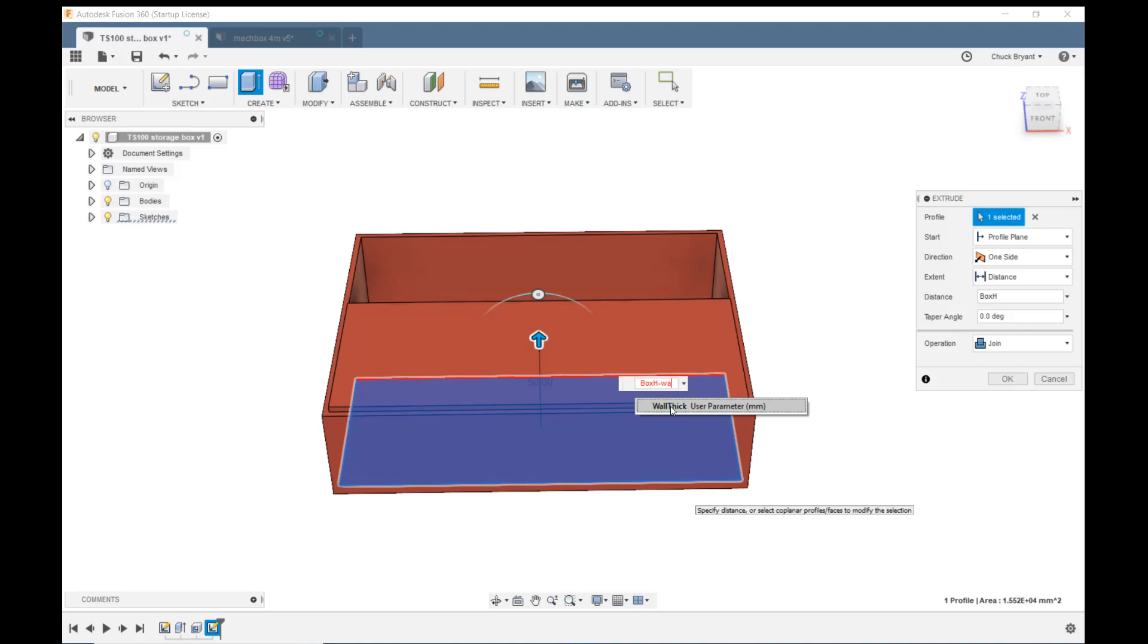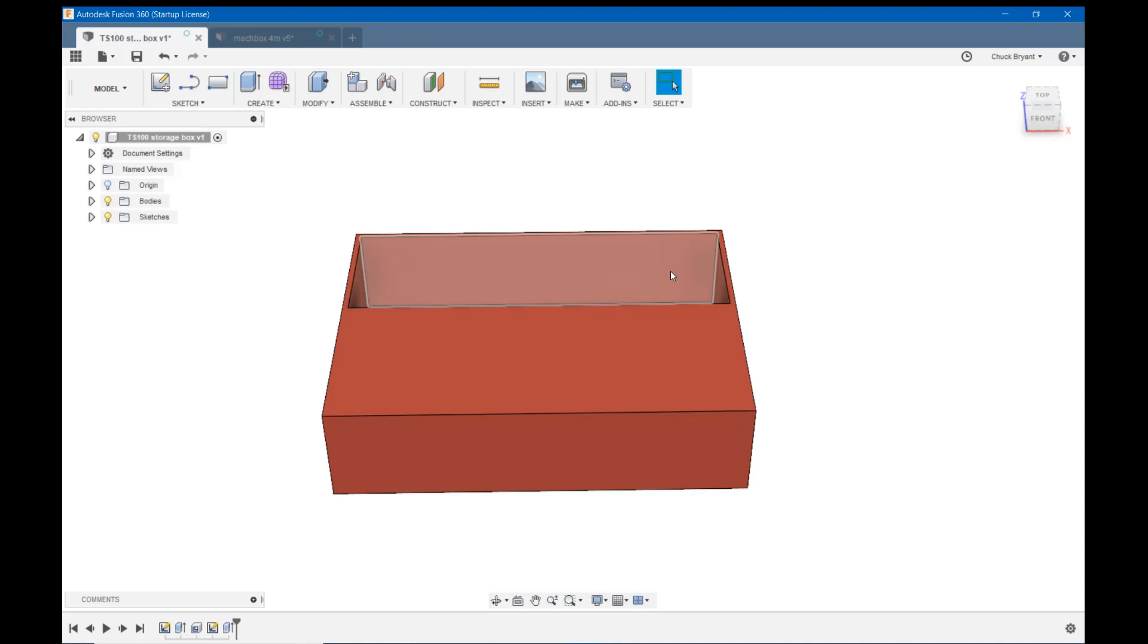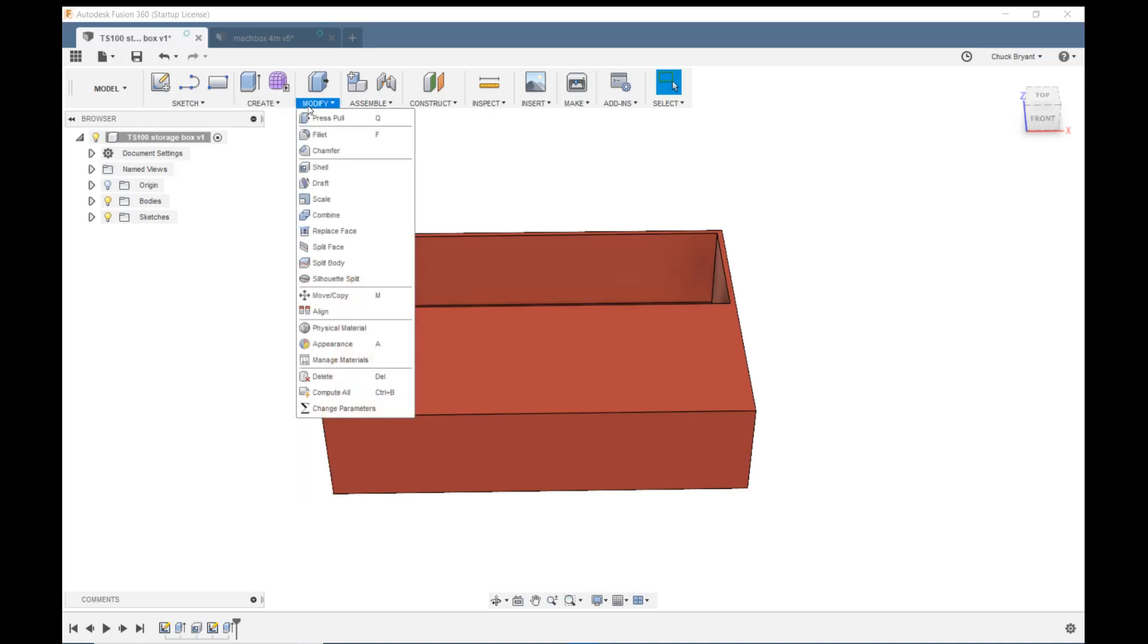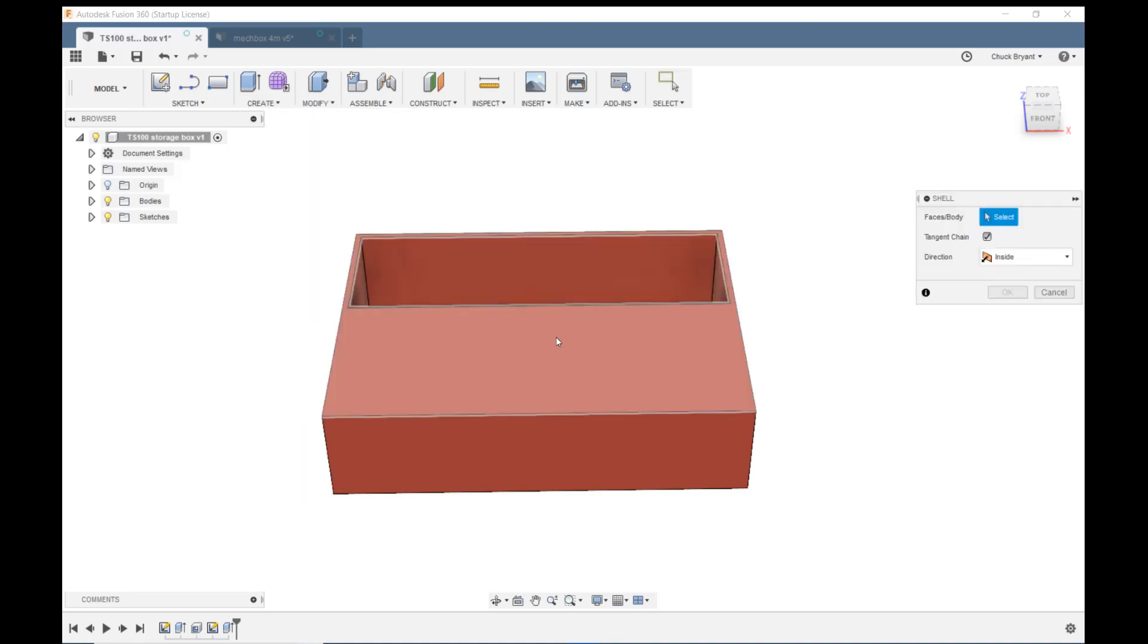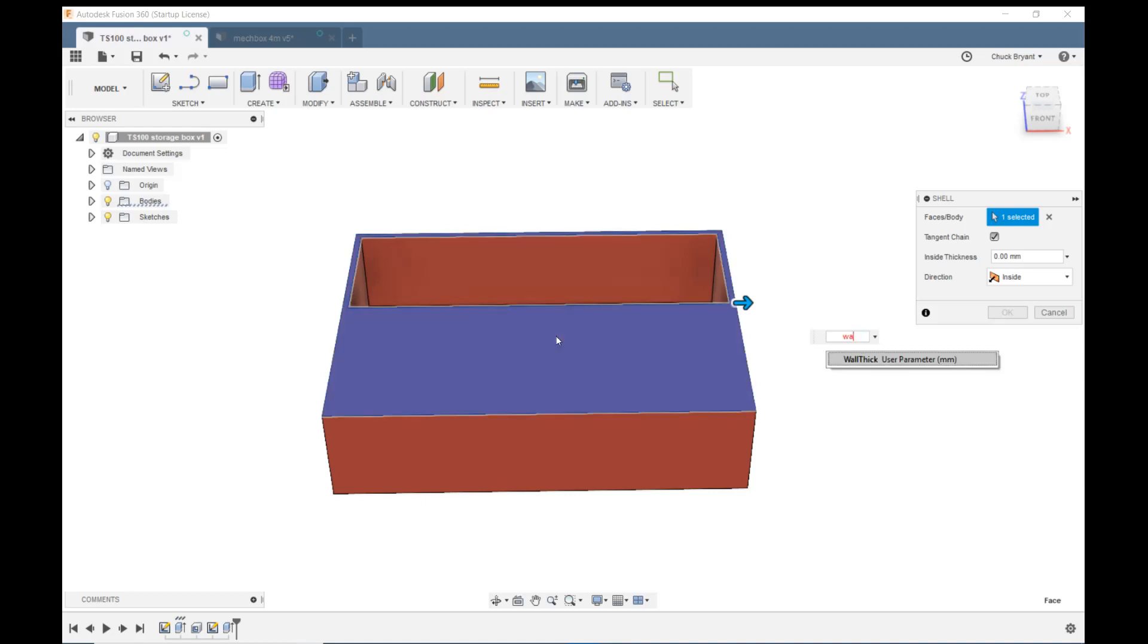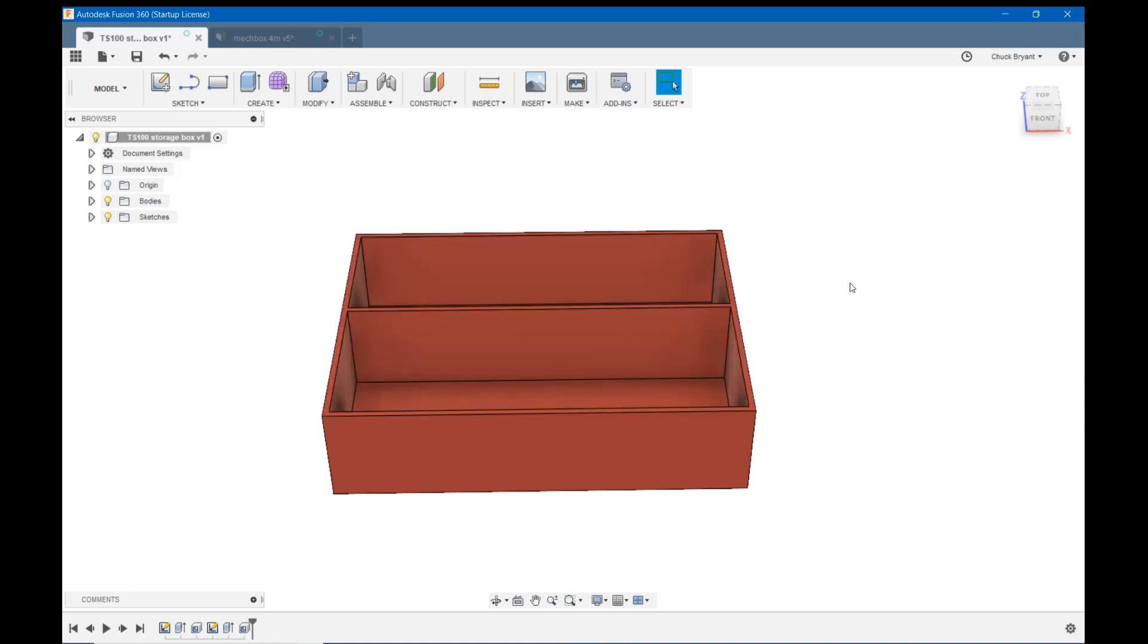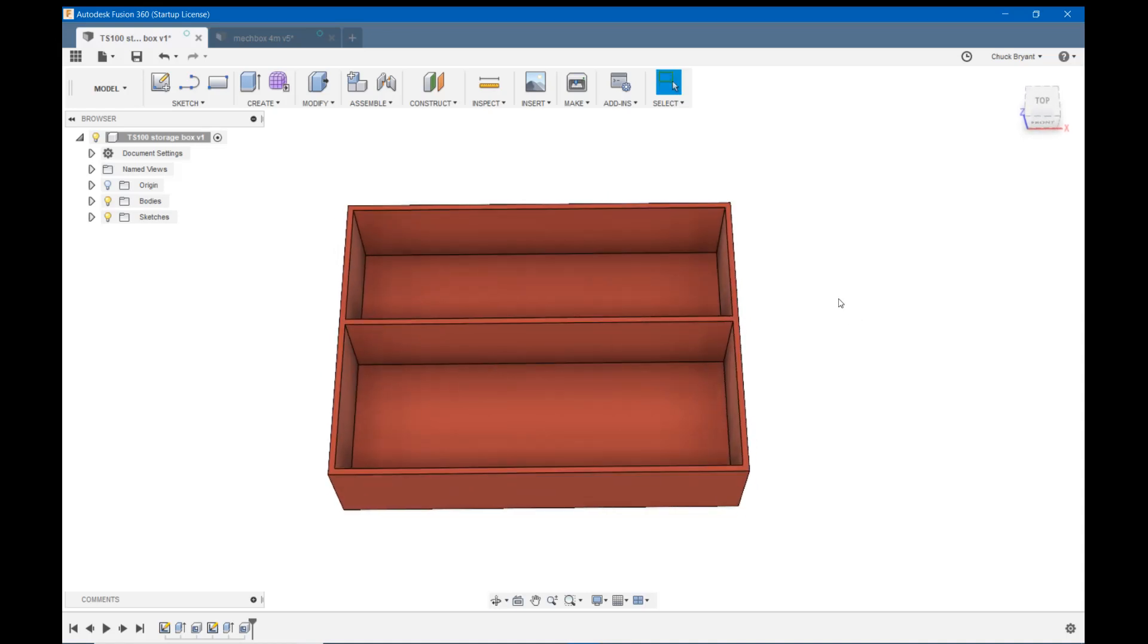Enter to lock it in. Now I'm going to hit the shell. I'm going to come up to modify and shell. I'm going to click on my top surface. When it says how much, I'm going to put in wall thick. There we go. There's our first compartment.